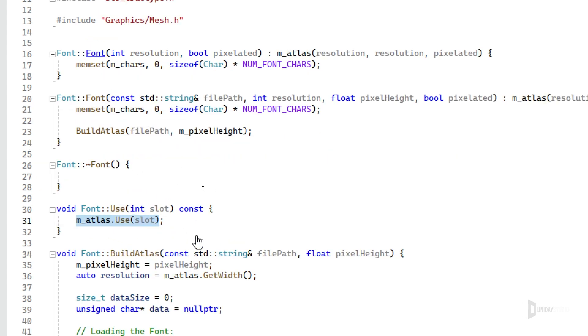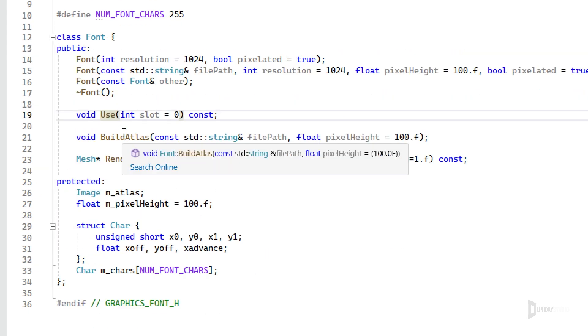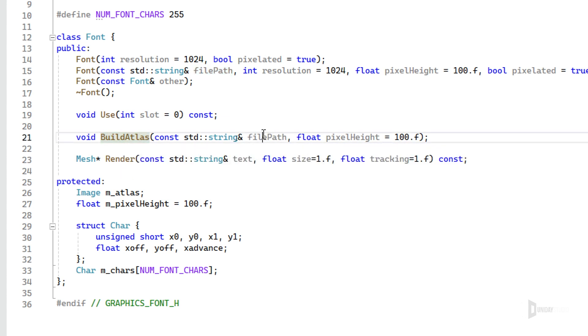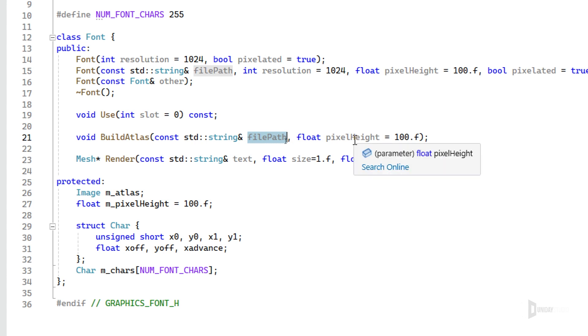As you can see, this is what is happening. I have the build atlas. If I build an atlas with the file path, I don't need to build it again. But if I don't, I need to, and if I want to, I can pass a file for a font and it will build for me.